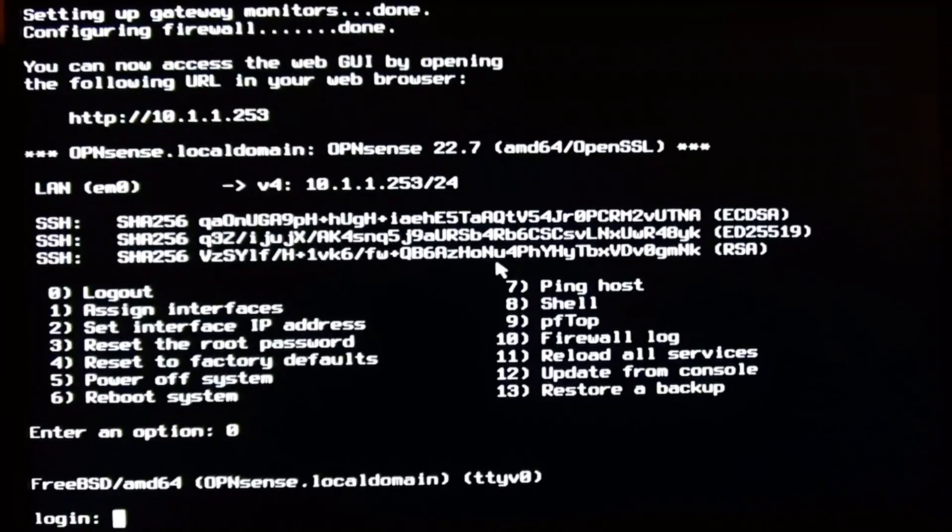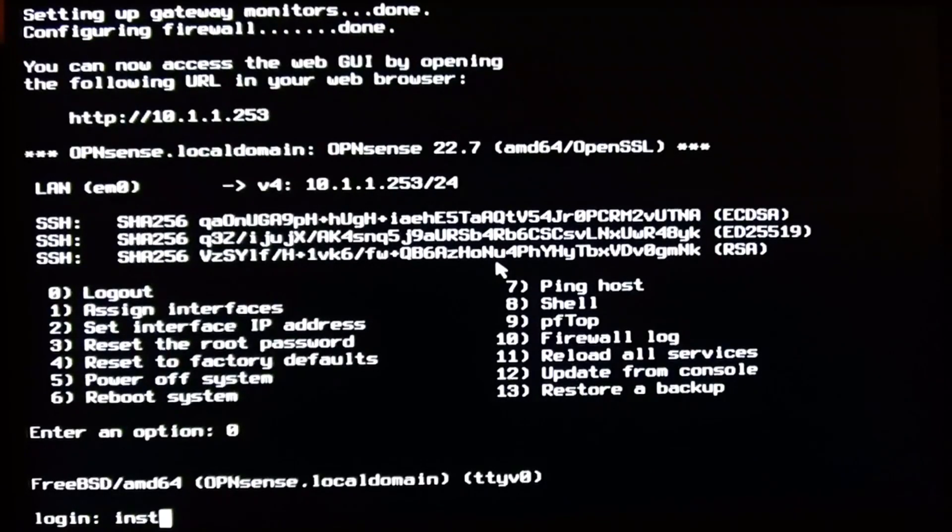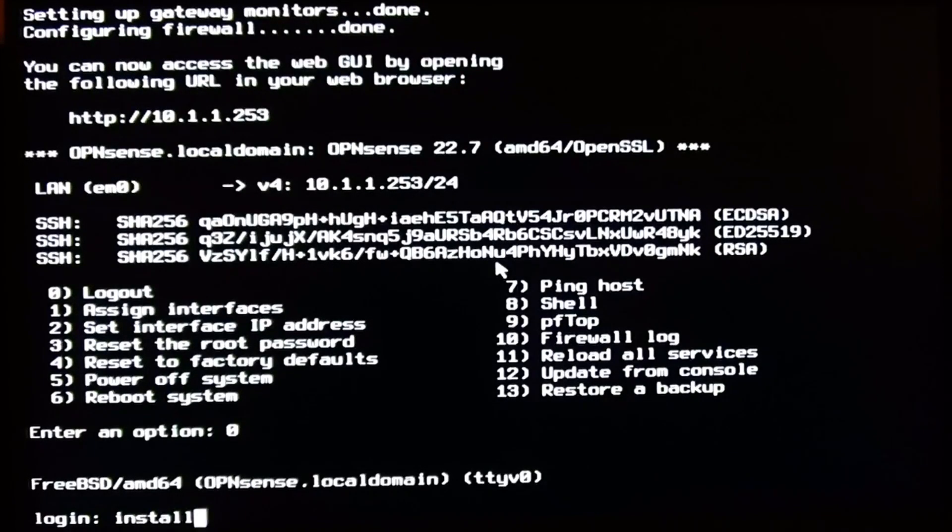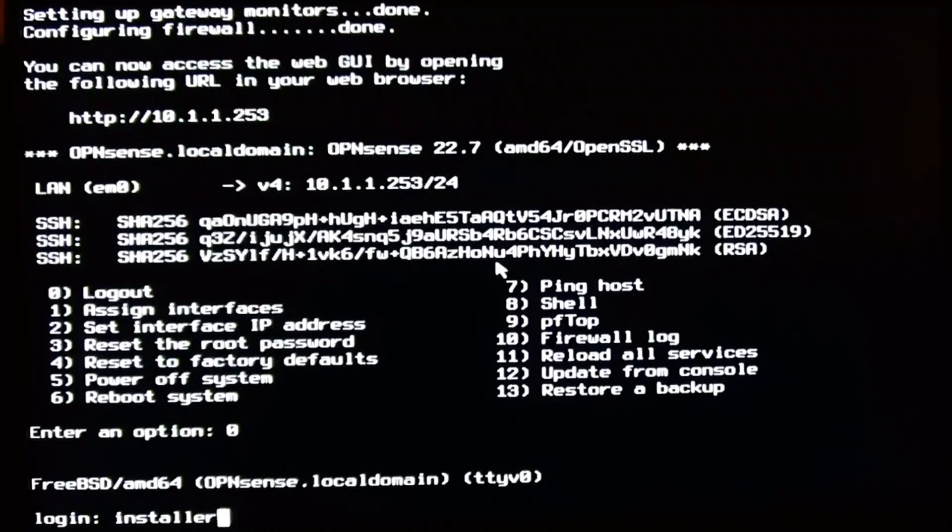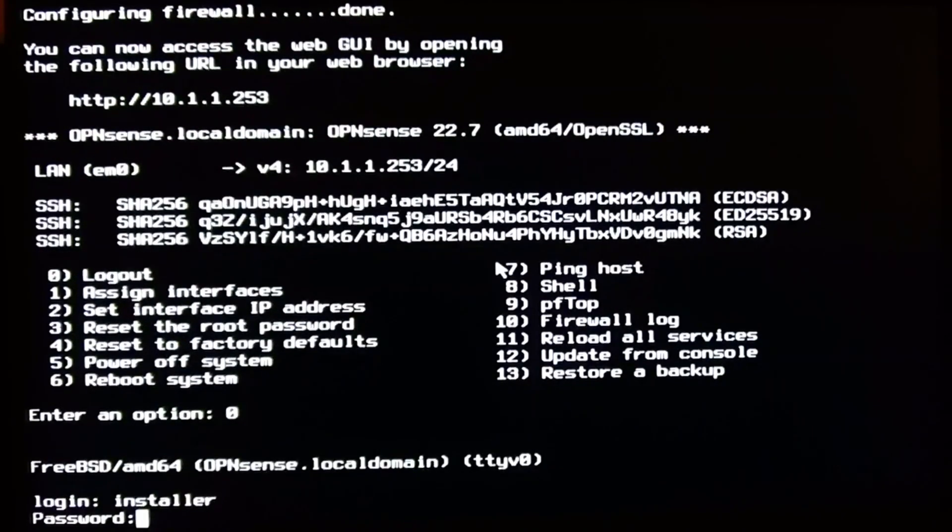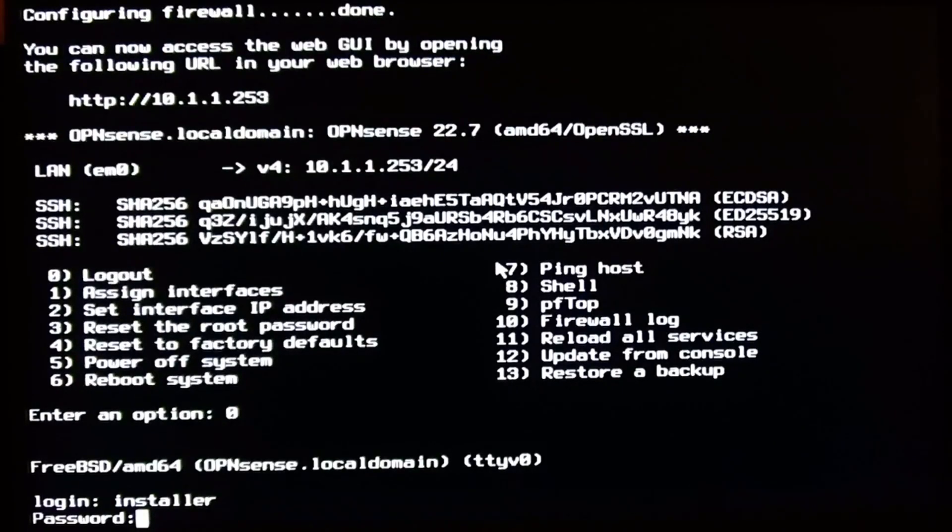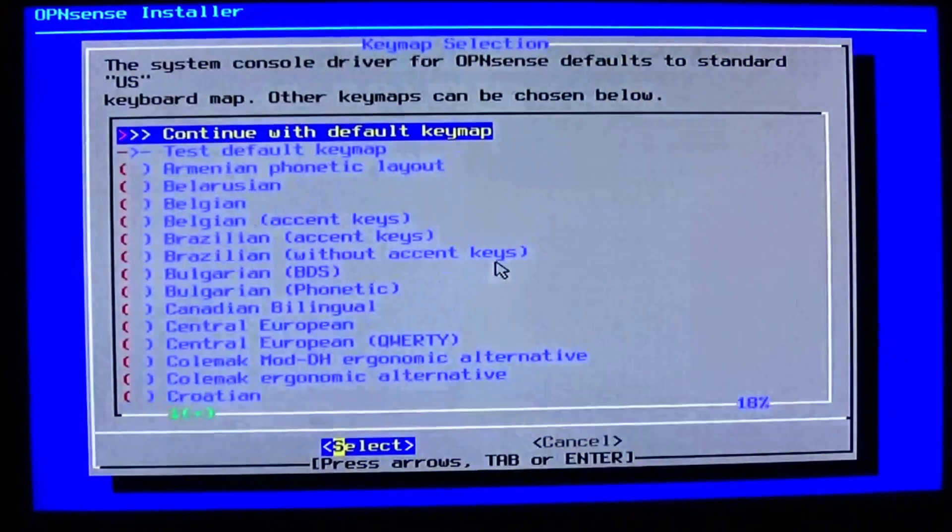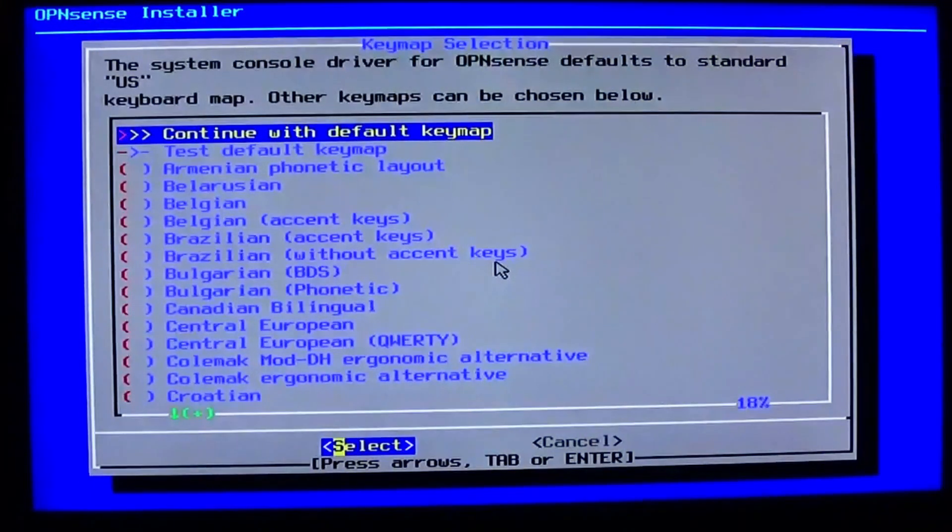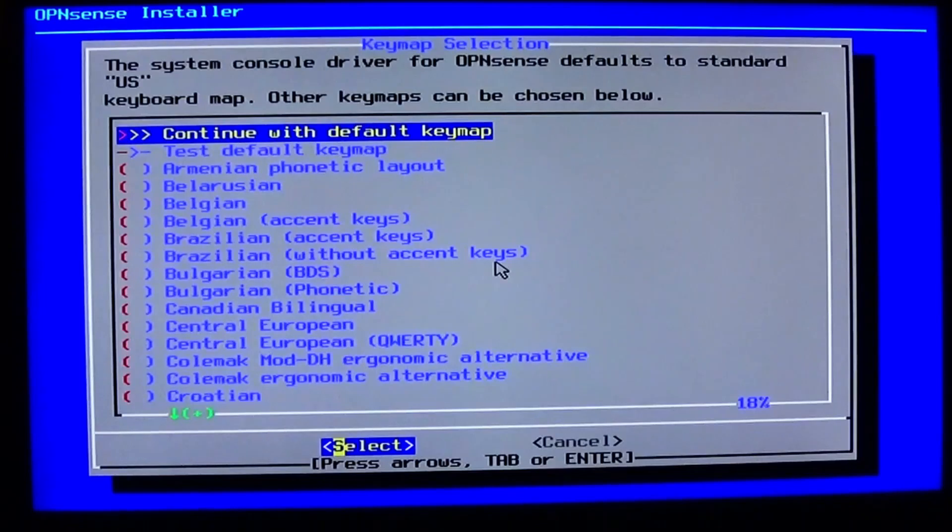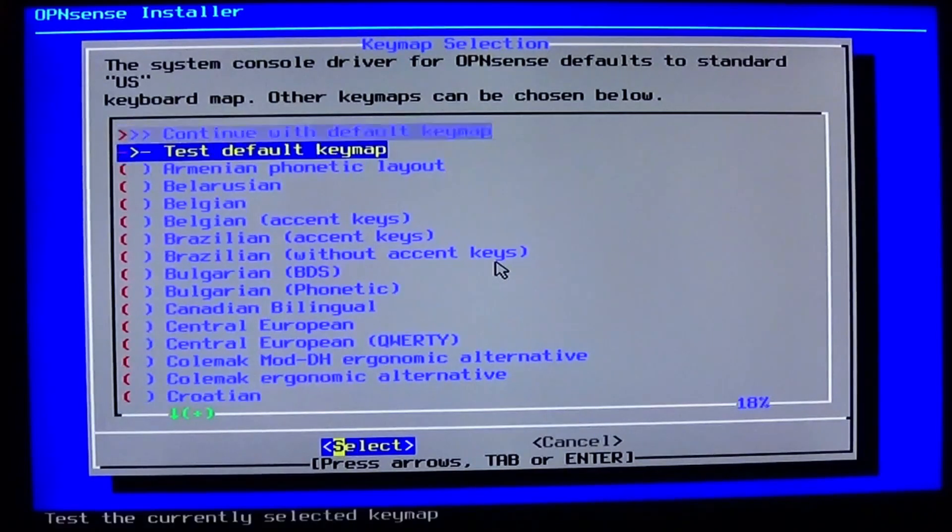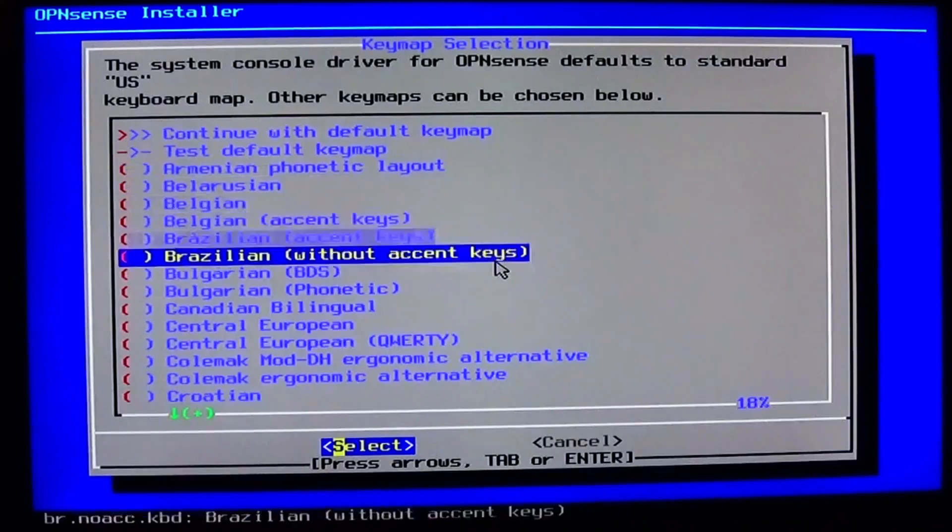So now I log out and to install OpenSense now I log in using the username installer also with the password opnsense. That's a bit unusual but that's how OpenSense works. So remember to install you log in as username installer and also with the password opnsense.